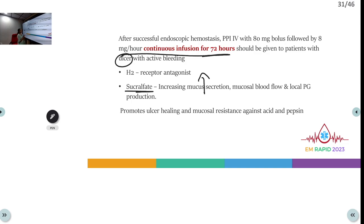H2 receptor antagonists can also be used. Sucralfate should only be started after confirming the diagnosis of ulcer bleed on endoscopy, since starting it before may make it difficult to identify the bleeding site. So before upper GI endoscopy, start pantoprazole infusion first.